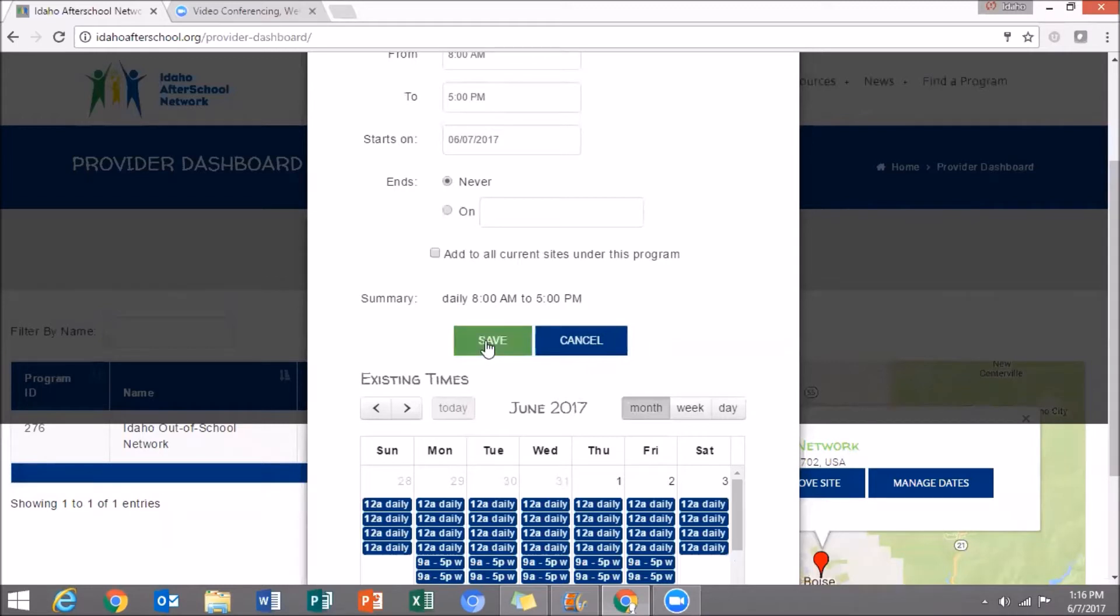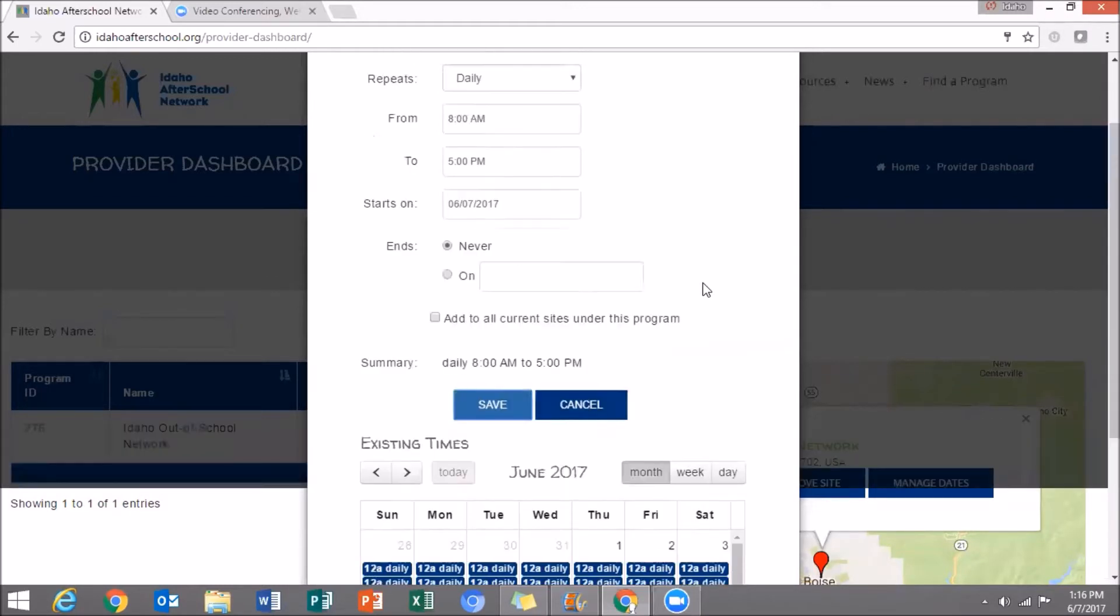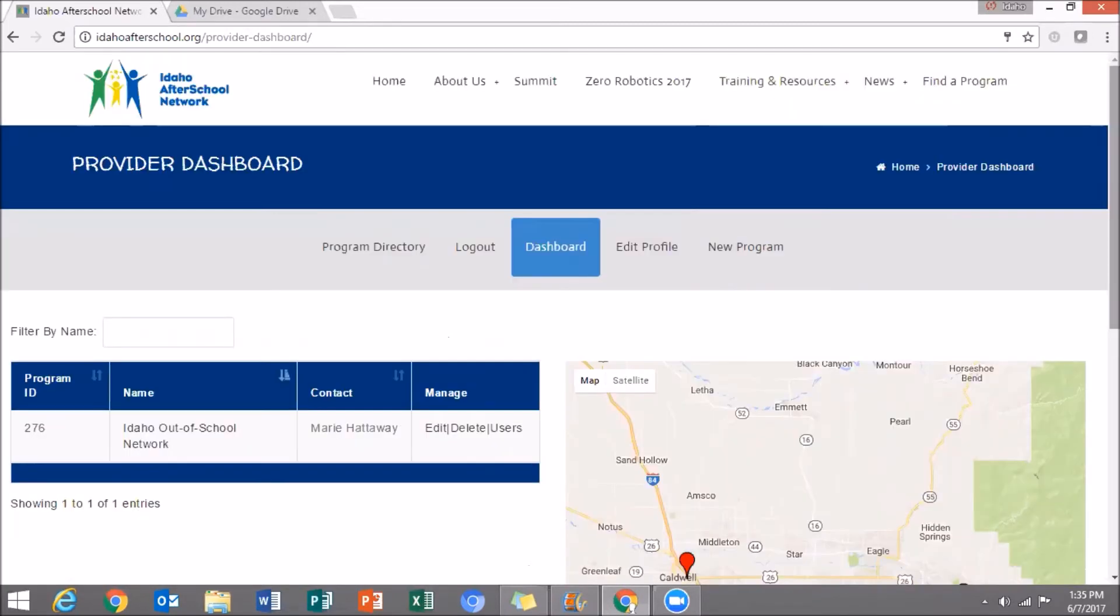When you're done, click Save. When the green turns back to blue, scroll up and exit out of this window. And now you're ready to log out.